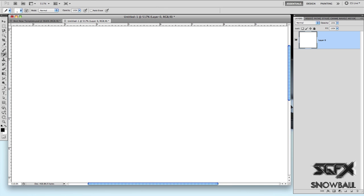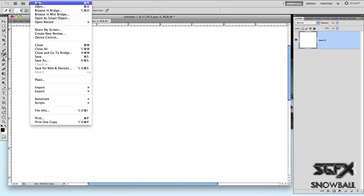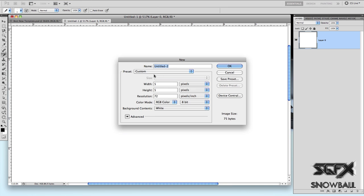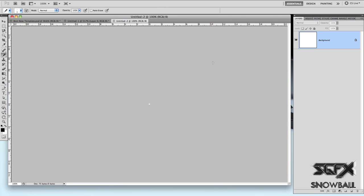First off, open up Photoshop and go to File, New. Make sure the canvas size is around 5x5 and in pixels. You want to make sure that these two numbers are the same so that it makes it square. After you've got that, click OK.